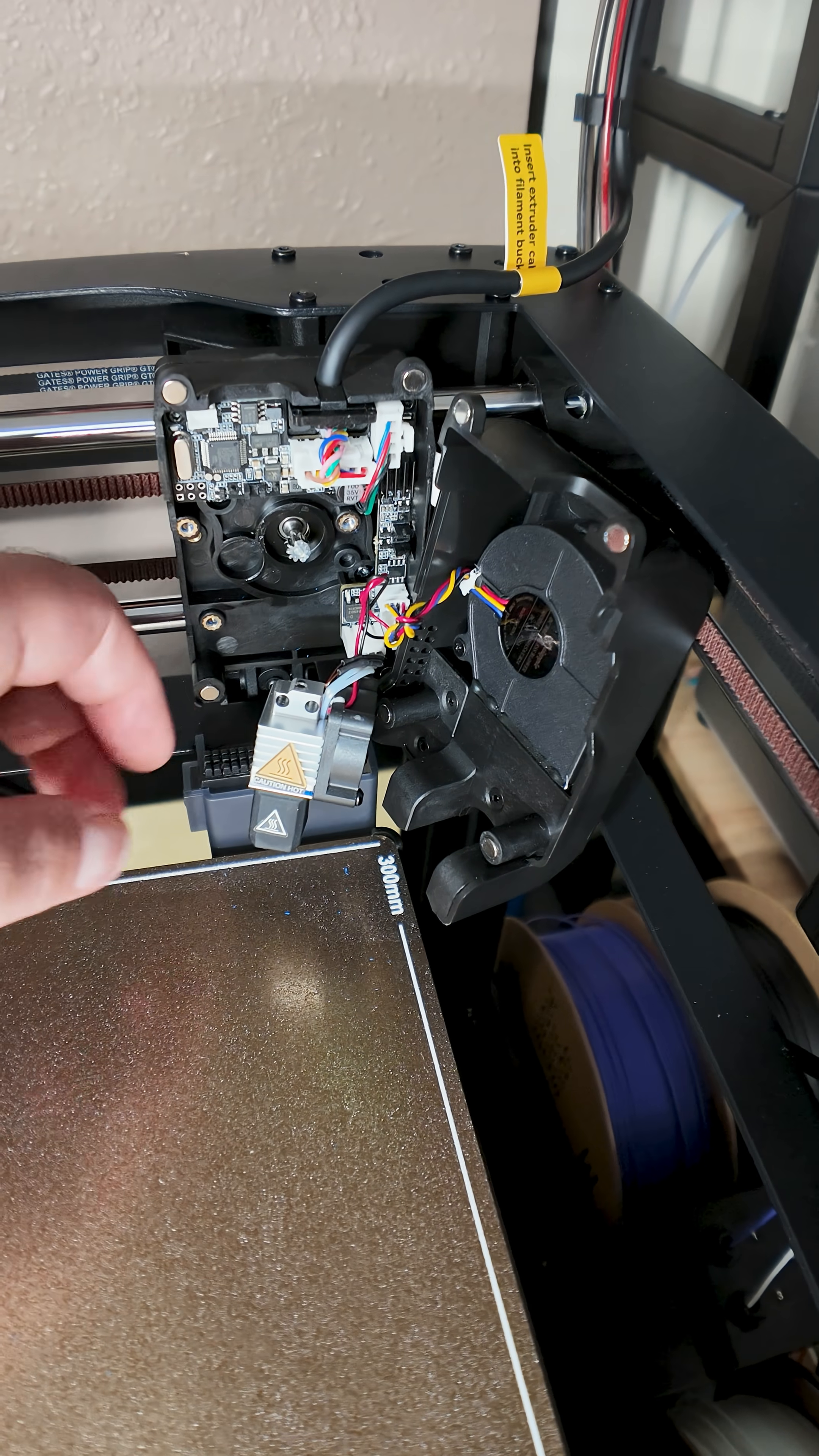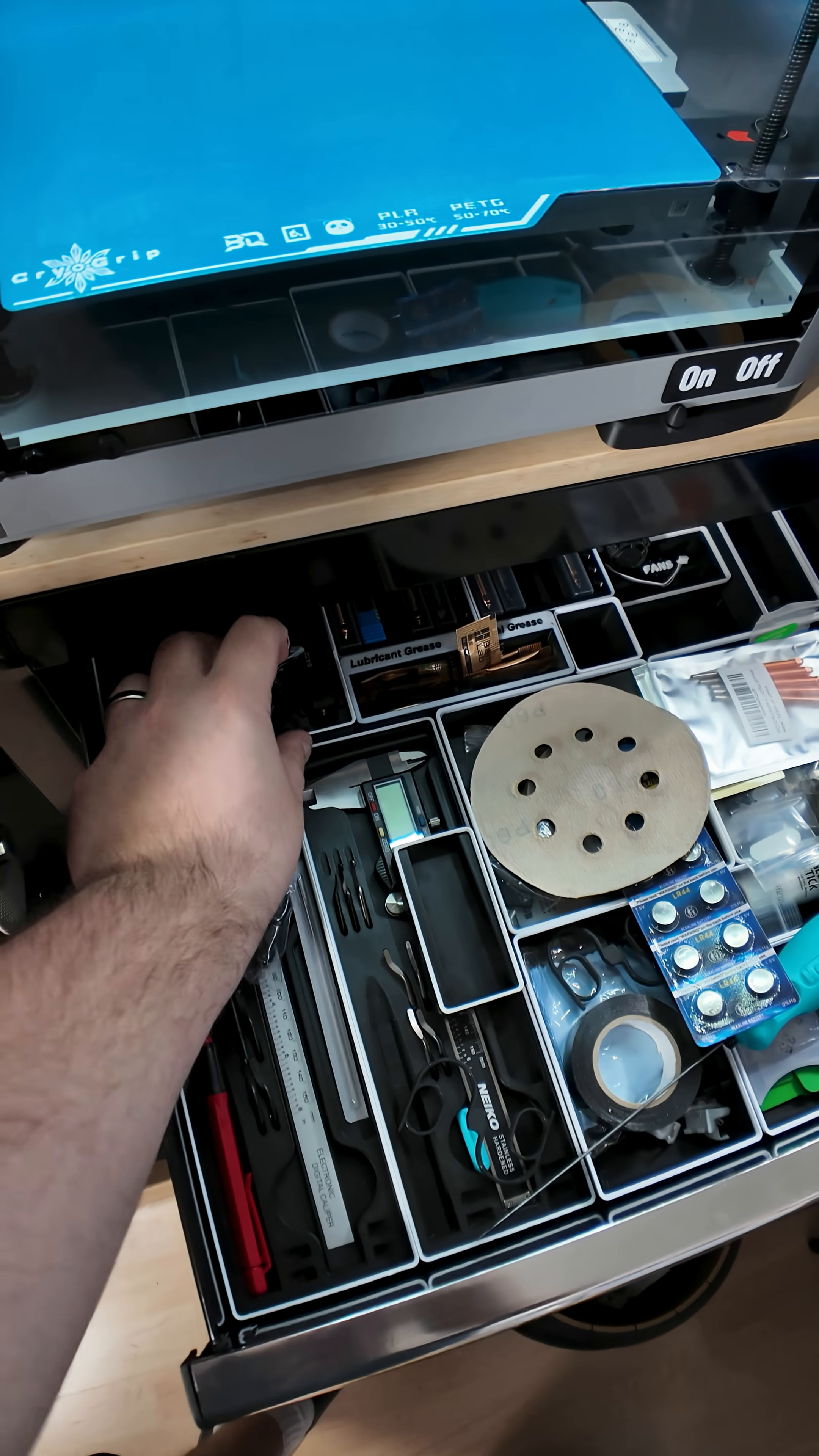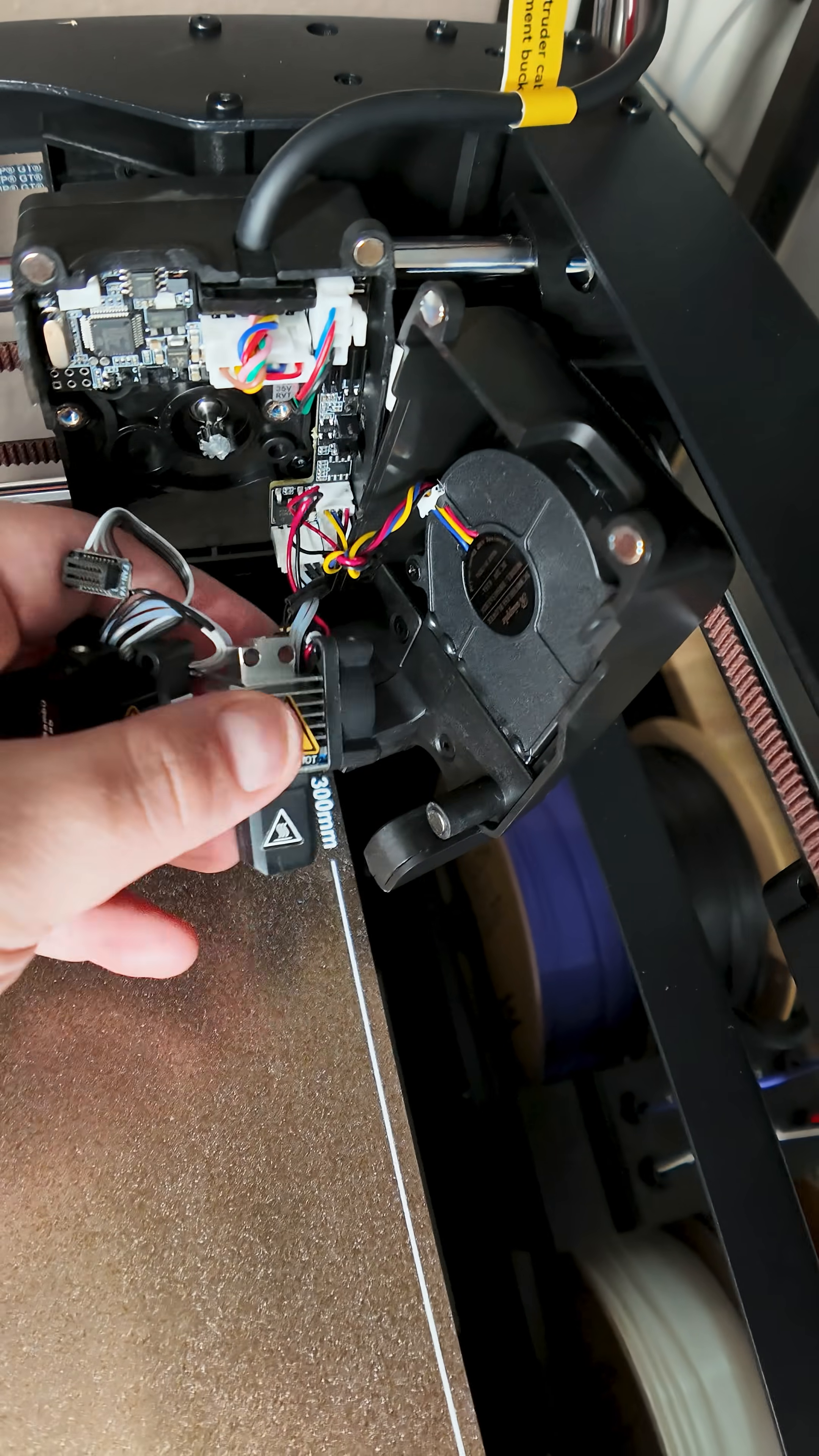One very interesting thing I noticed, if you look at this hotend and you think to yourself this looks really familiar, you are not wrong, because check this out. This is P1S hotend. It's pretty much exactly the same as X1C hotend, just different connectors. But look at this. They are almost identical. This is just a clone.